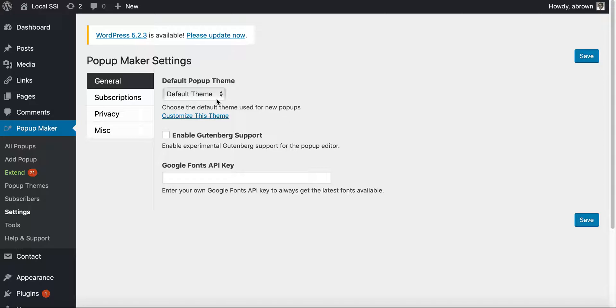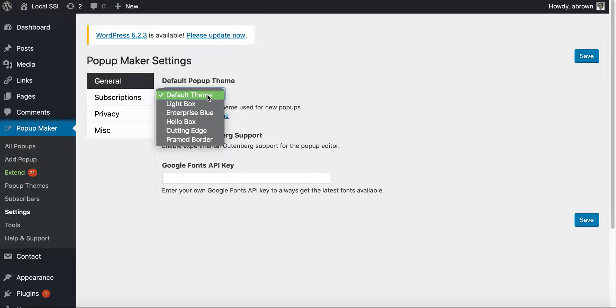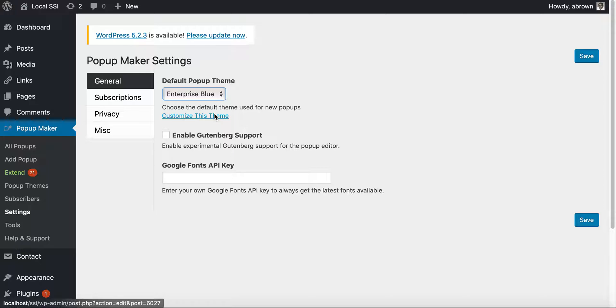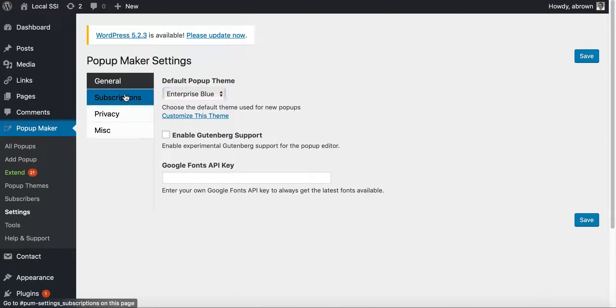And so let's go to settings here and you can use a default theme and enterprise blue. We'll just use enterprise blue. And if you want the Google fonts, you'll basically have to get a Google fonts key.